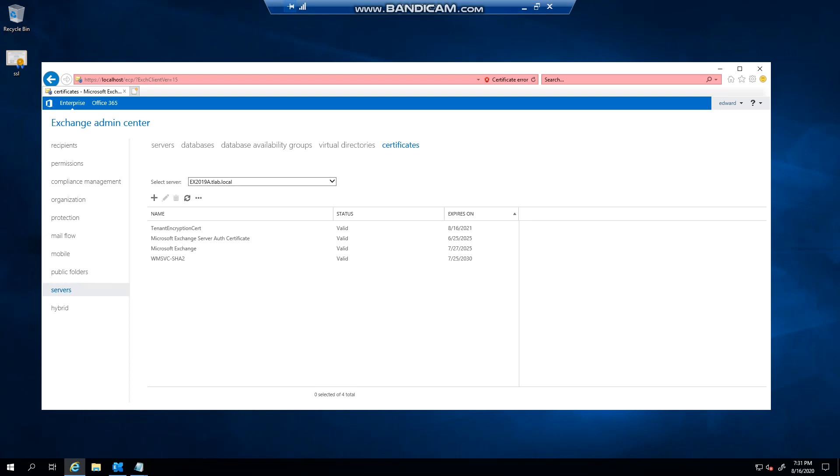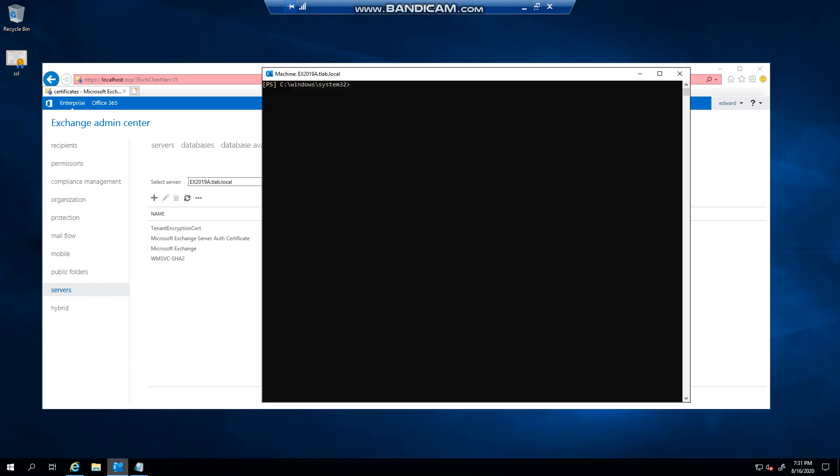Hello everyone, welcome to another Exchange 2019 video. In this video I want to talk to you about POP settings in Exchange 2019. So you may be wondering what I'm referring to. If I launch my Exchange Management Shell...